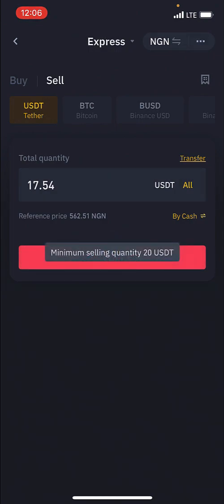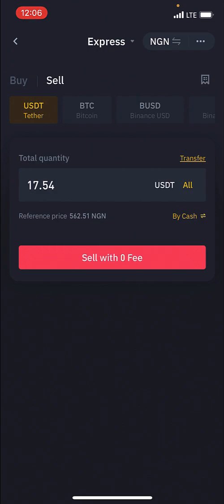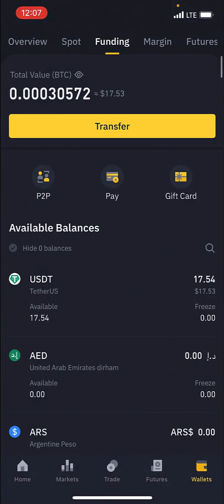I can't sell right now because the minimum is 20 USDT, but you get the point — that's exactly how you go about doing it. The buyer will transfer the cash to you and Binance will take your USDT and give it back to that person. So that is a very simple way of buying and selling crypto on Binance.